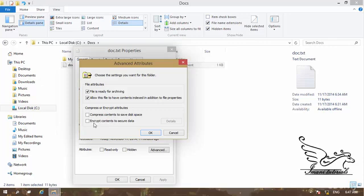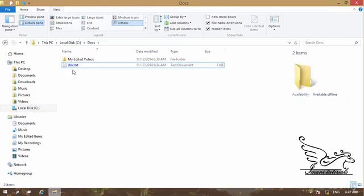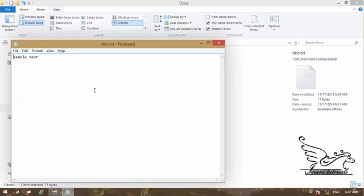We also have two attributes that are mutually exclusive: Compress and Encrypt. If you select Compress, you cannot Encrypt, and vice versa. By compressing a file you're telling Windows you don't use it too often, so it can be compressed to save storage space on the hard disk. If I select Compress and click OK, the file name appears in blue, indicating it is compressed.